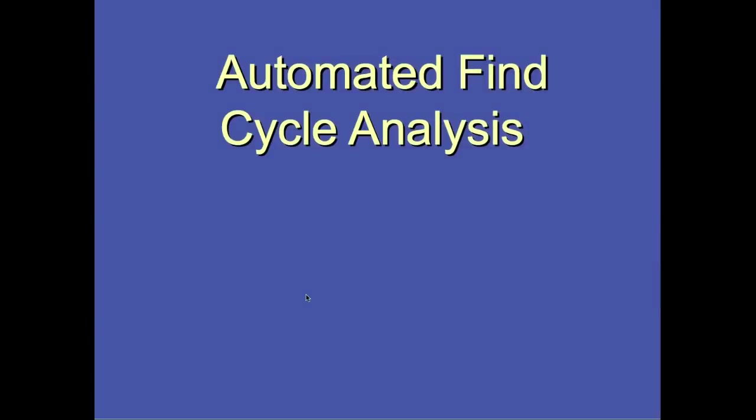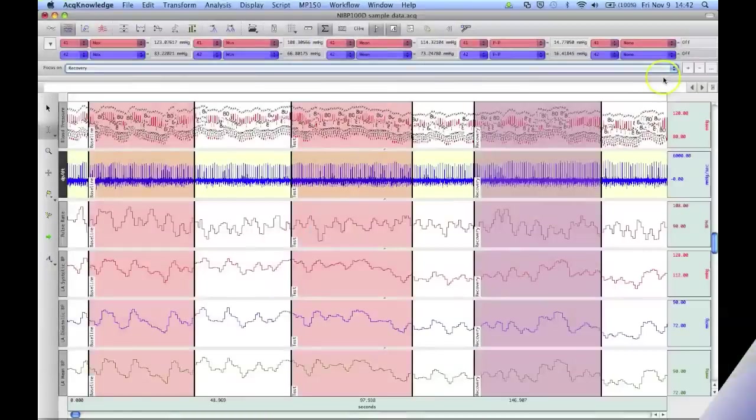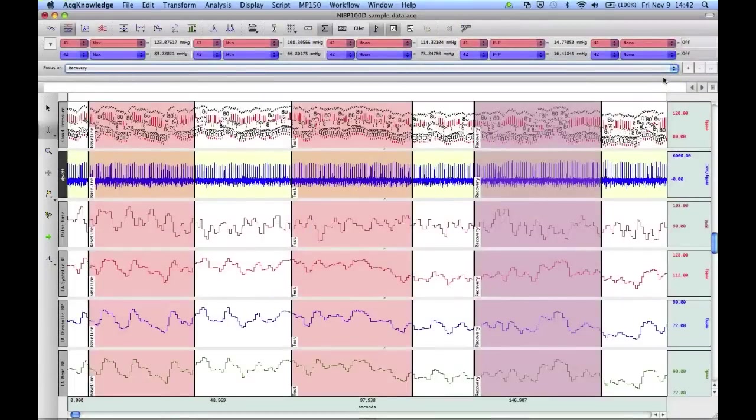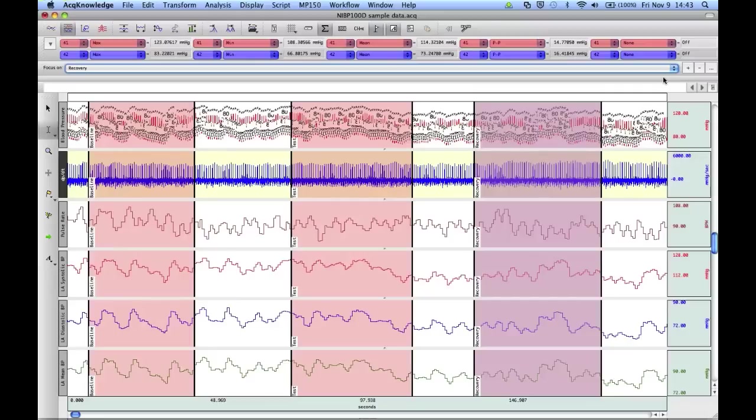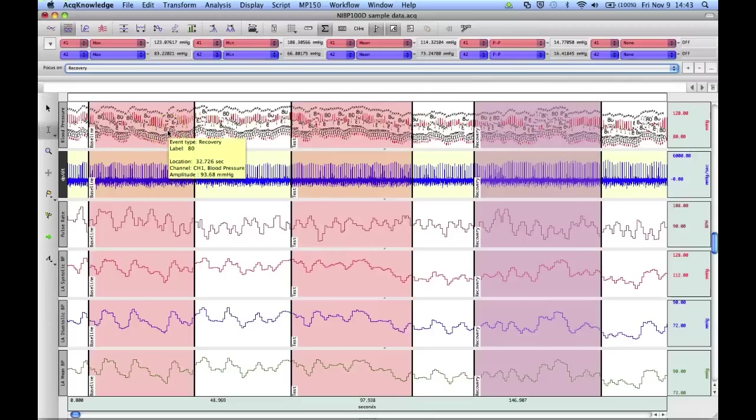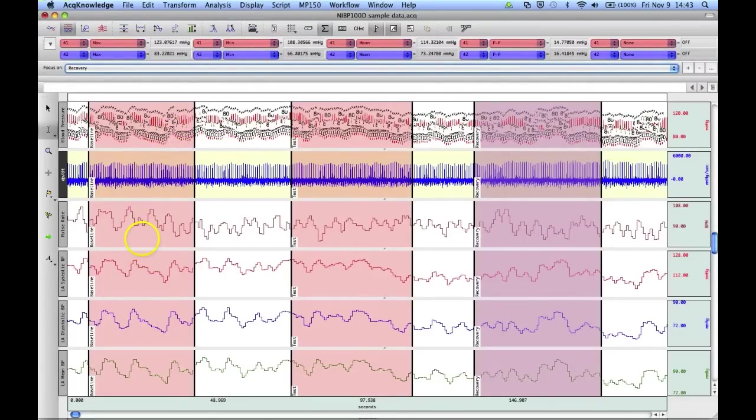The following segment will show how to use the focus areas with Acknowledge's find cycle peak detector tool. Another way in which the focus areas can be useful is to speed up the measurement process. And this is, again, looking at the original blood pressure file that we were looking at before, where we've got systolic, diastolic mean, and heart rate. And I've set up a bunch of measurement channels here.